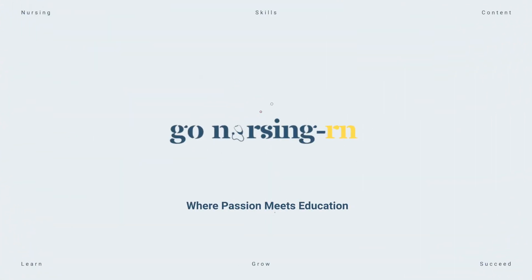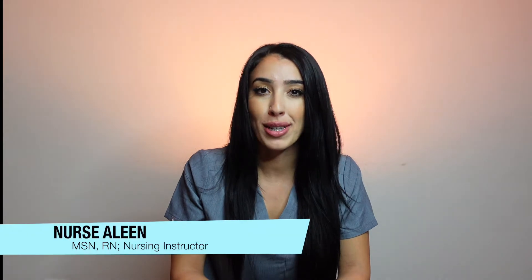In this video we're going to be discussing acute pancreatitis. Stick around until the end — I'll be including a bonus question to test your knowledge. Hi guys, it's Nurse Celine from Go Nursing RN. As mentioned, we're going to be discussing acute pancreatitis.